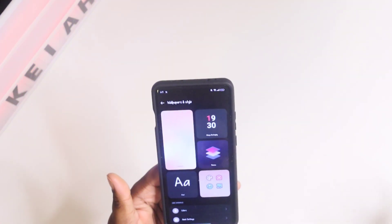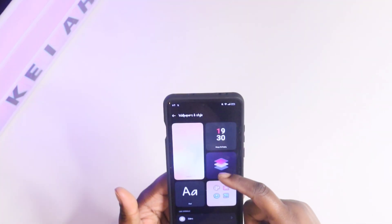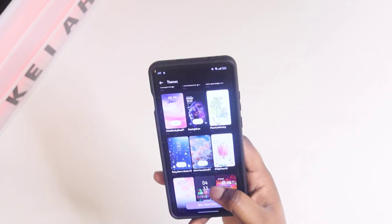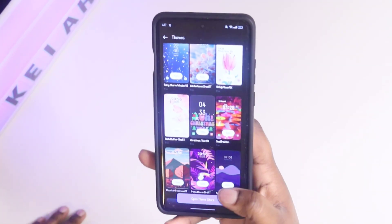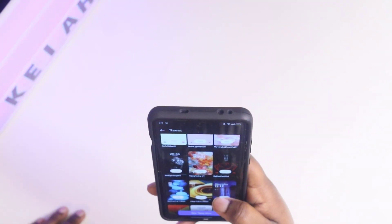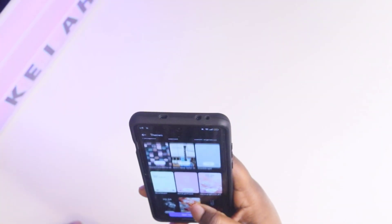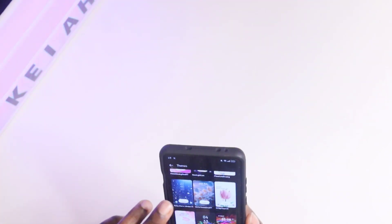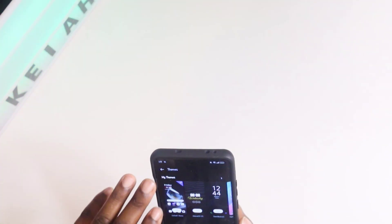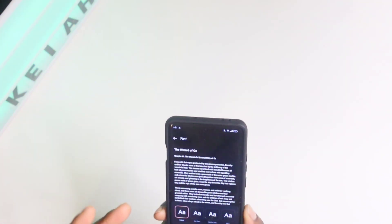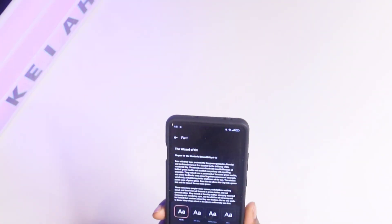Once you install it, all you would need to do is go into the theme store and you'll be able to come here and download and pick whatever theme you want and set it to your OnePlus 12. But I do not use any of these themes.